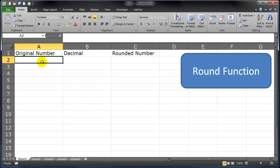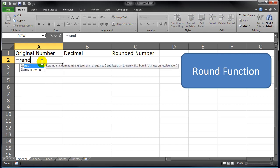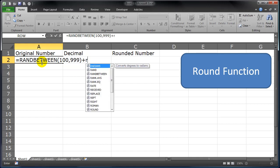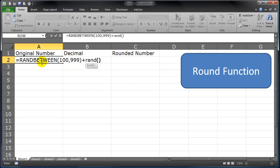Here I'm going to use a couple of functions. I'll do RANDBETWEEN 100 to 999, and I'm going to add RAND. So there's two functions: RANDBETWEEN gives me a lower limit and an upper limit. The RAND function gives me a random number between 0 and 1.